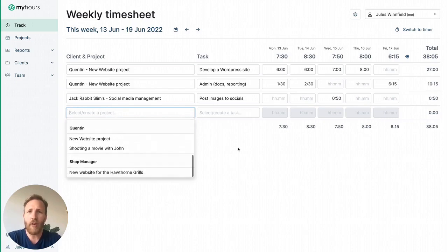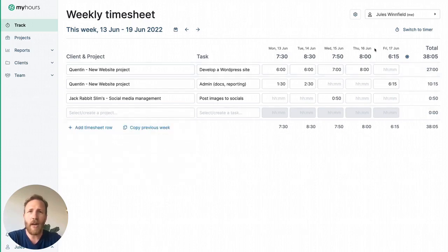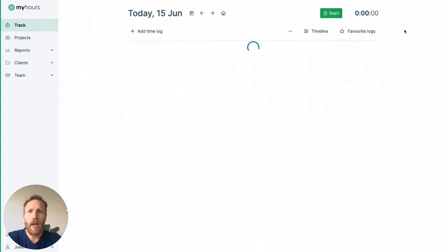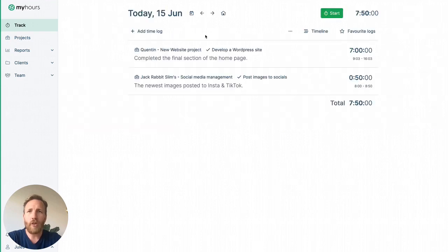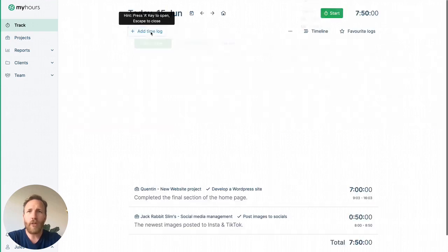In case you prefer a daily timeline, switch to a timer, and you can track your time with more precision.